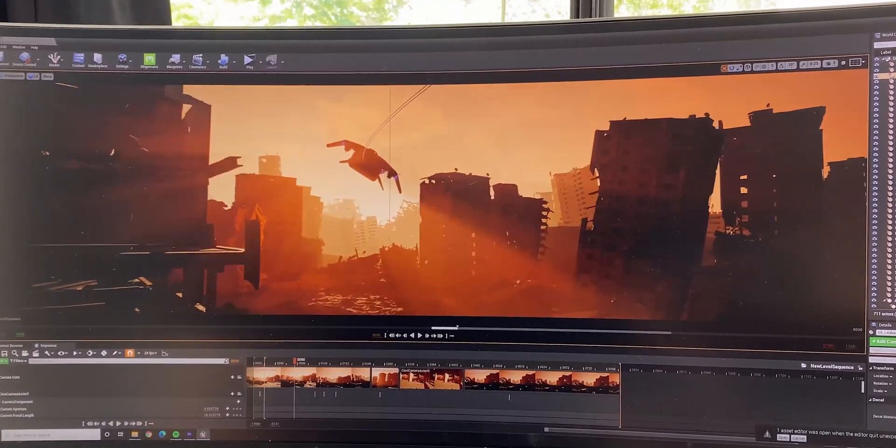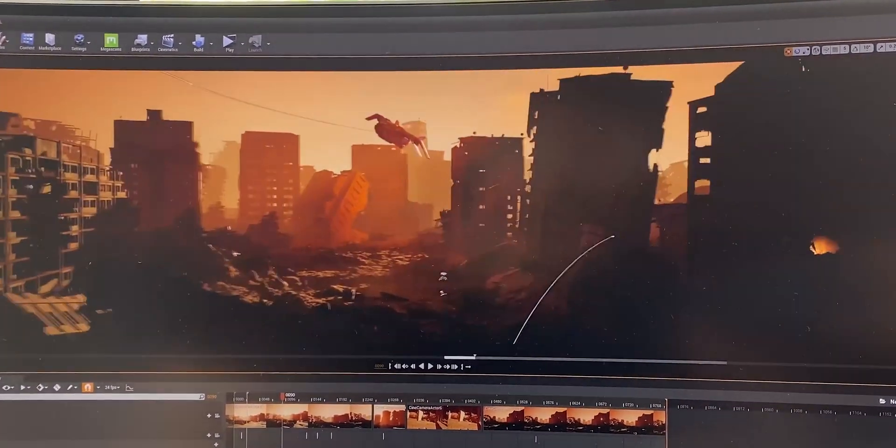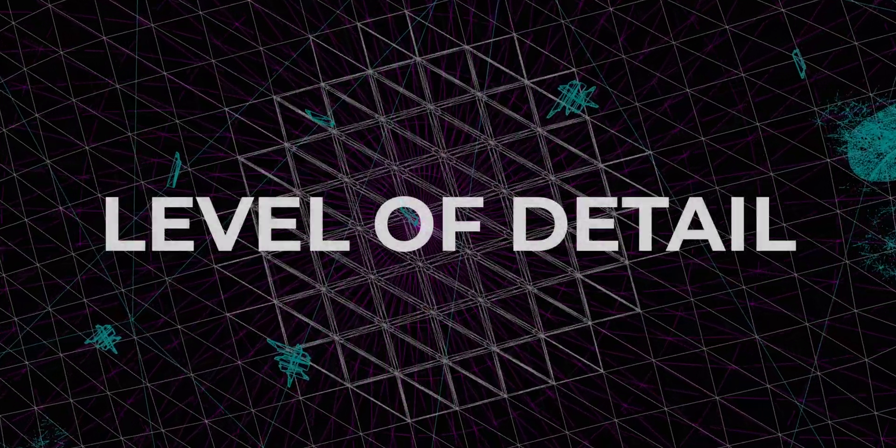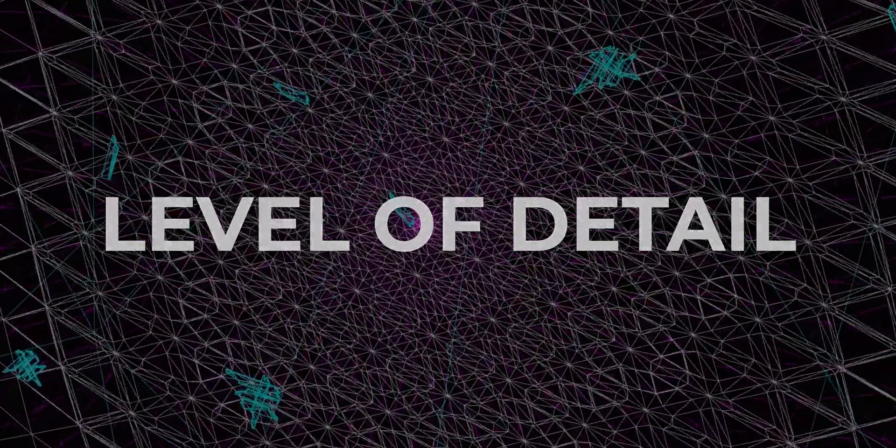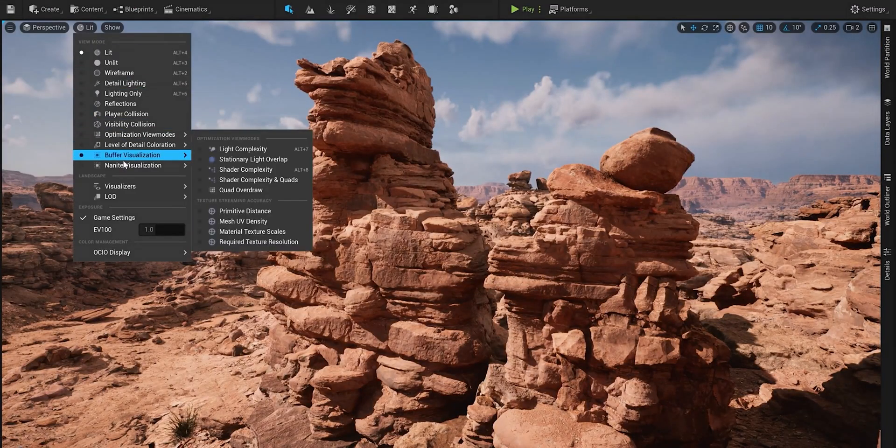The quickest way to make something realistic is the level of details. If you look at real life, it's very complex, has a lot of stuff. So what makes something realistic is details.